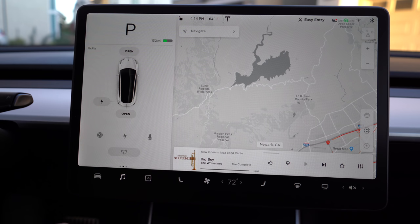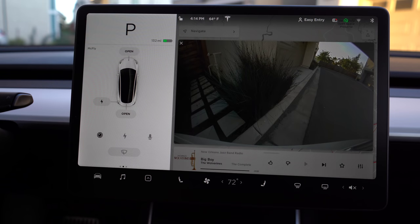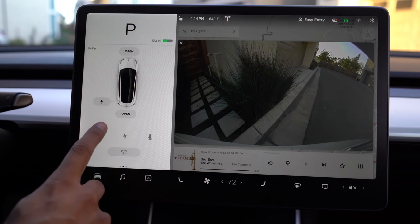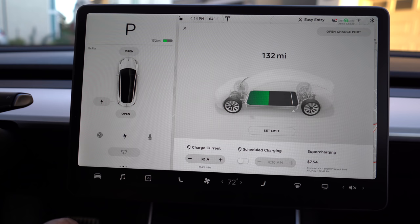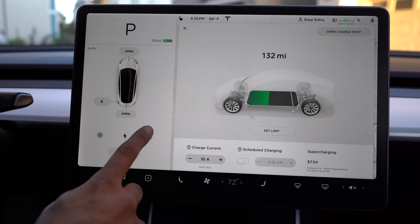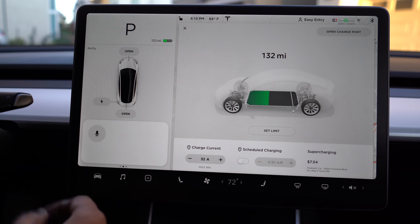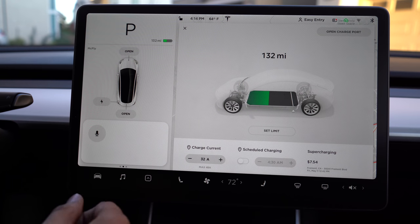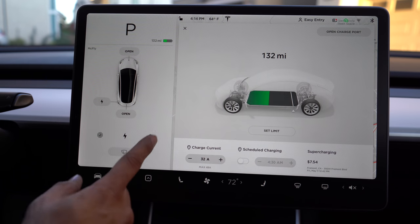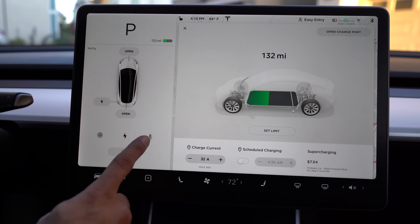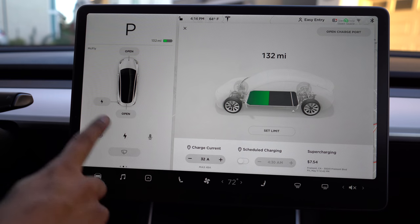Along the bottom, you're going to see a button for rear view camera, charging, and voice command. Voice command is initiated from the right scroll wheel by pressing down, but you can also access it via this main card.